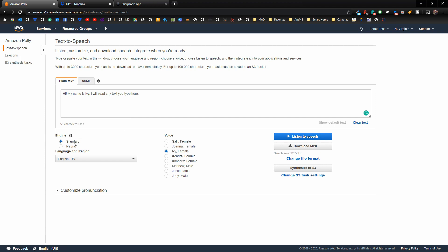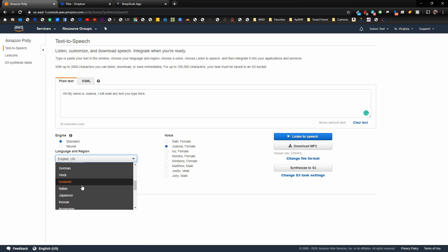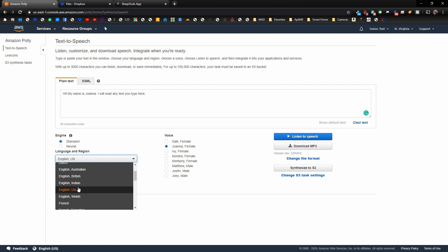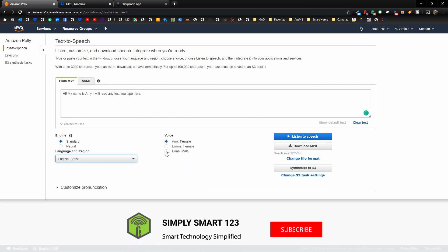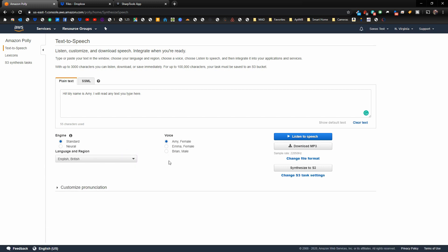On the left you can choose the engine — Standard or Neural. Switching between them gives a noticeable difference in audio quality. You can also choose languages and regions: if you wanted another language, an Australian accent, British accent, Indian, or US English, you can choose any of these, though some may have fewer voice options. Definitely test them out and choose the voice that you like the best.